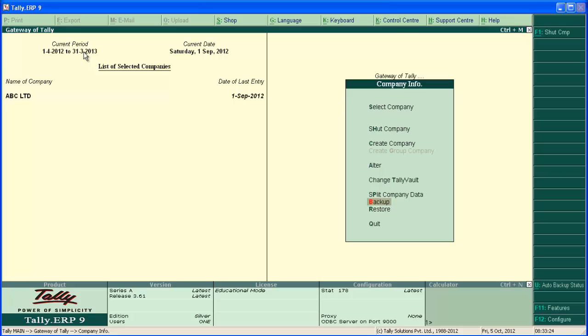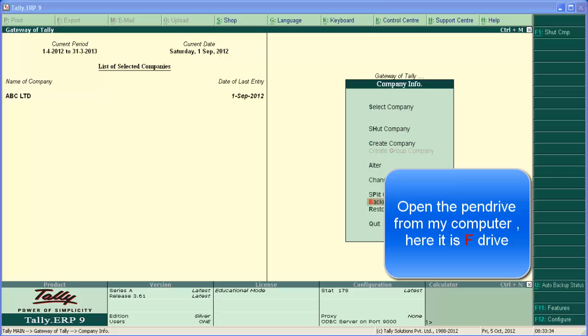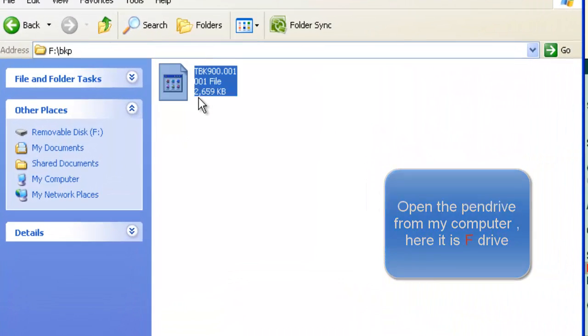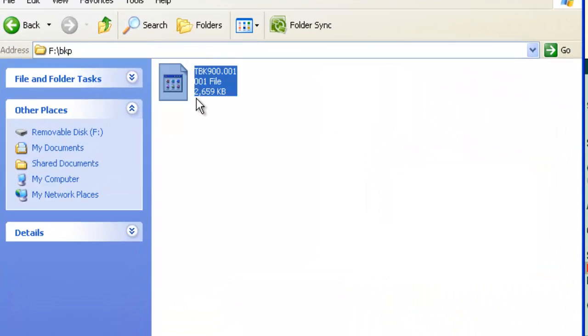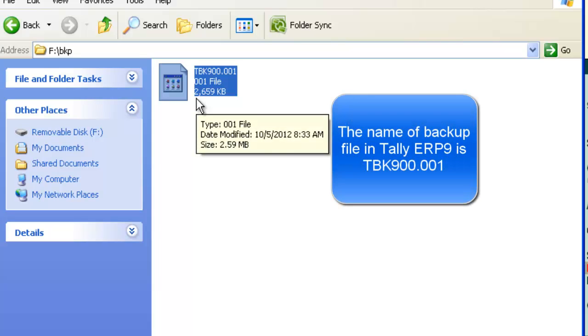Backup is completed. Now, we have the data backup of selected companies in our pen drive. Open the drive. You can see backup file here. This is the backup file. The name is TBK900.001.